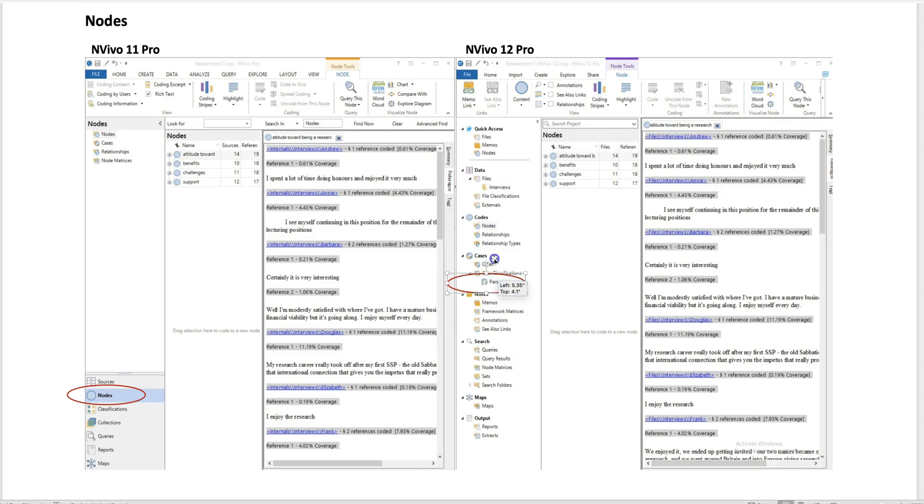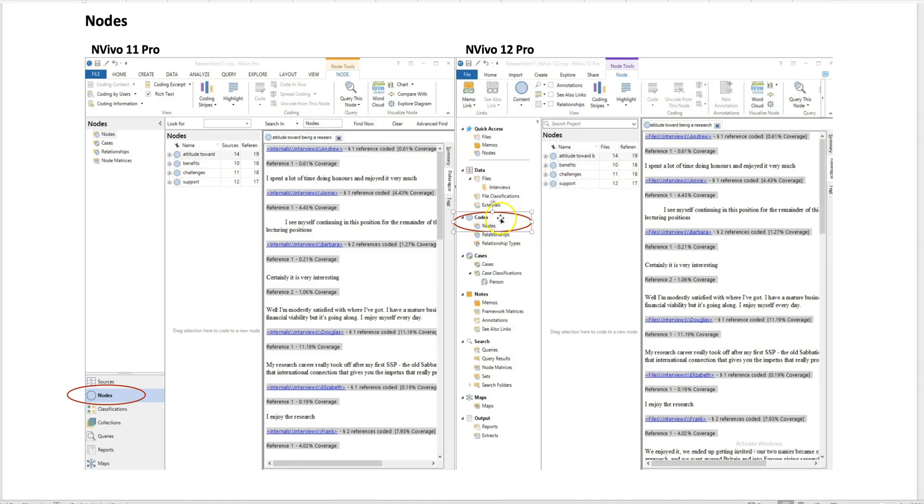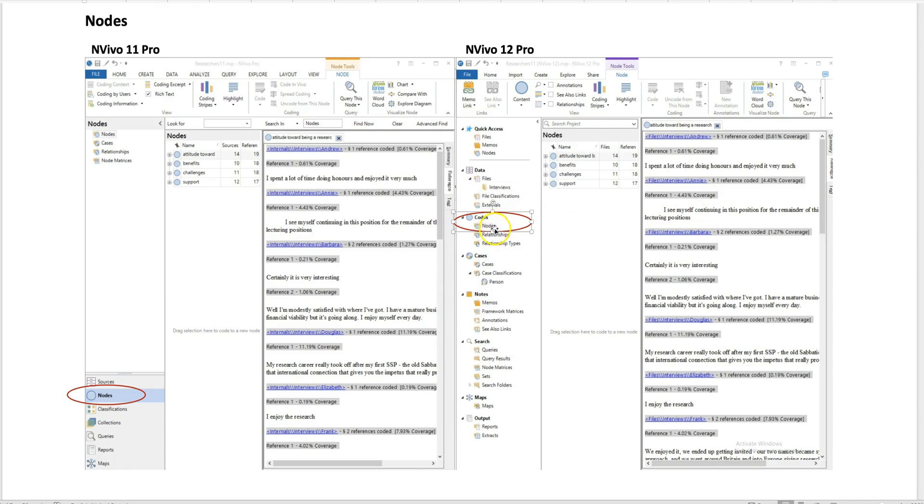The nodes are under the codes. The nodes will be included under the code and then show the same results. When I click on the node, you see the same results in both versions of the files. However, the nodes are located under the codes folder.